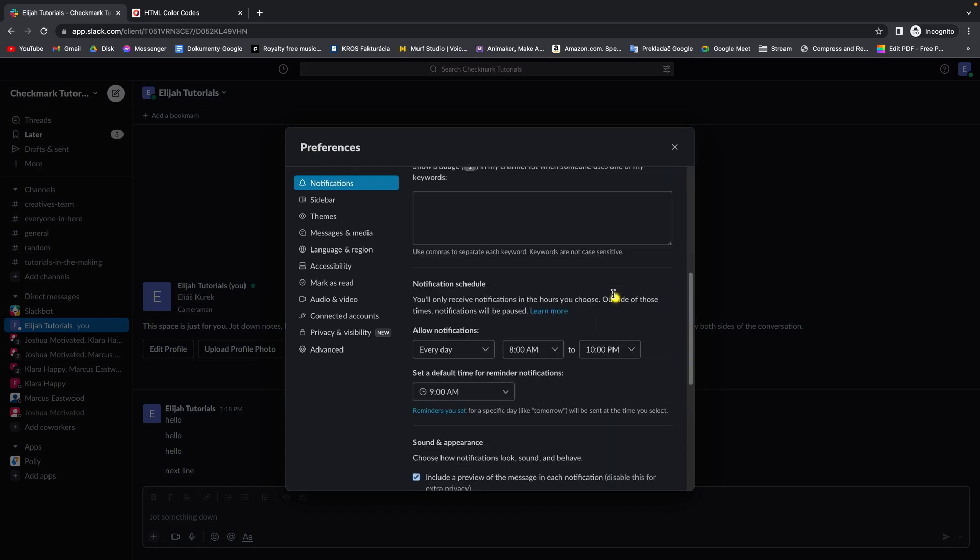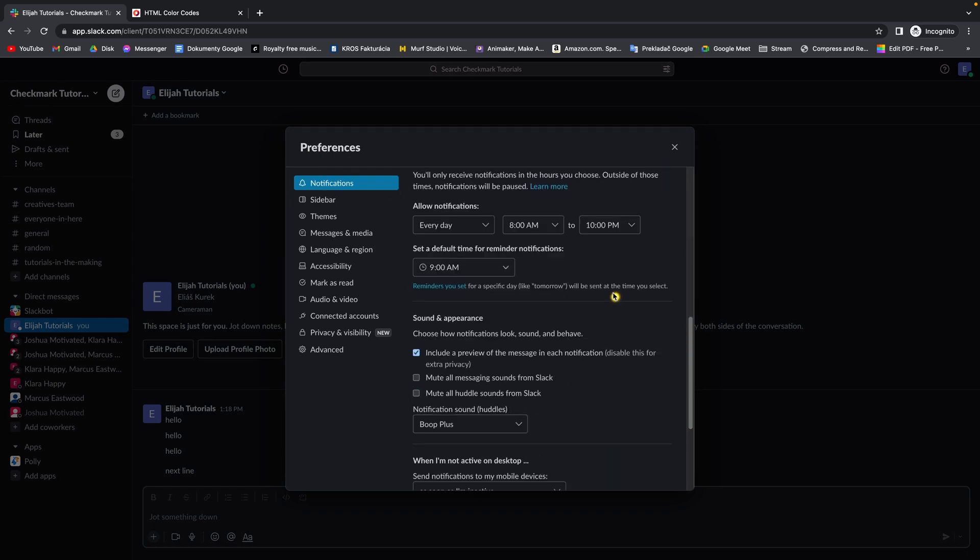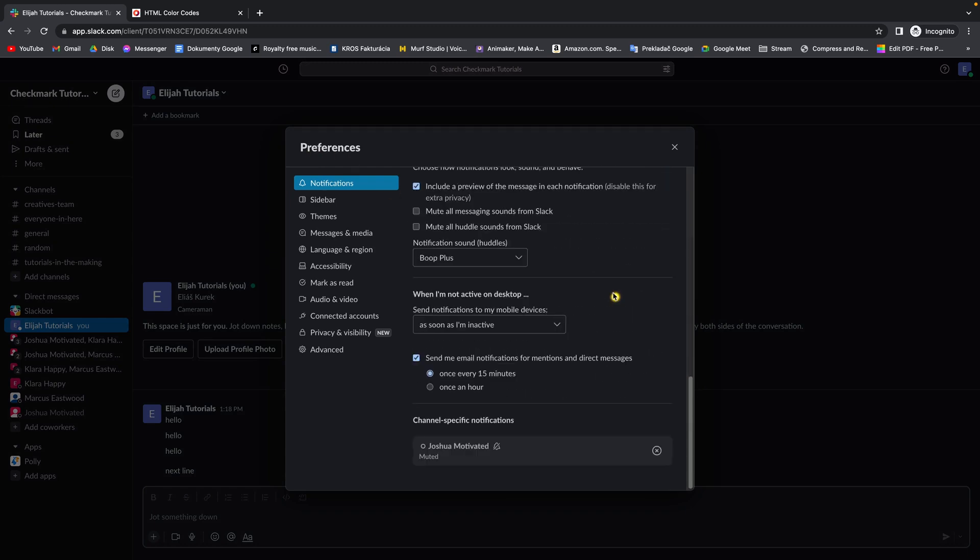Then scroll down until you find when I am not active on desktop and this is the action what to do.